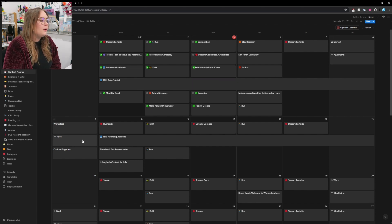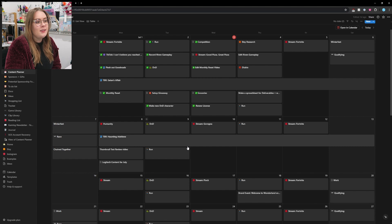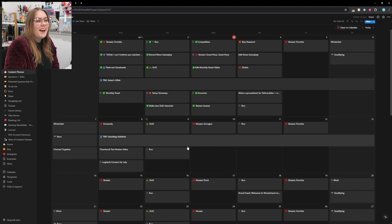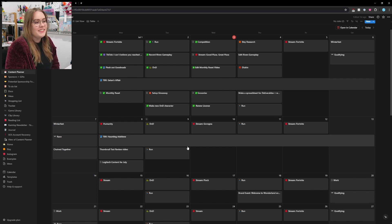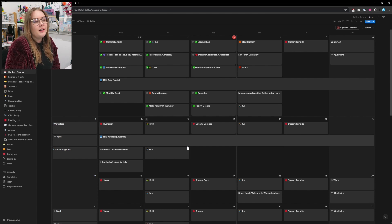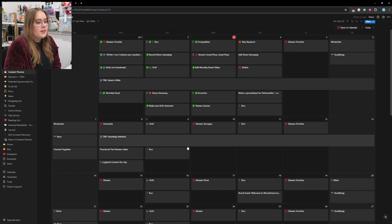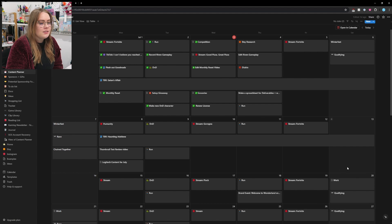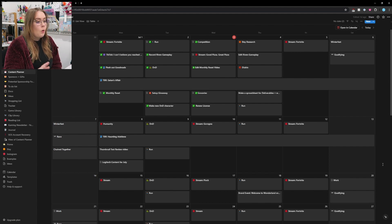Also, you might notice little race flags for qualifying and race. The Formula One makes it onto the calendar because I've been super into the Formula One this year since the beginning of the season, and it is so much fun following the Formula One. So of course that makes it onto the calendar.